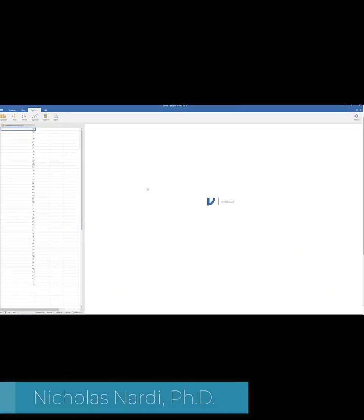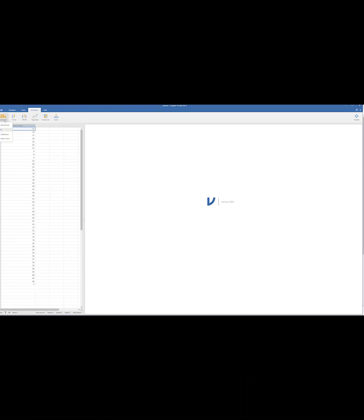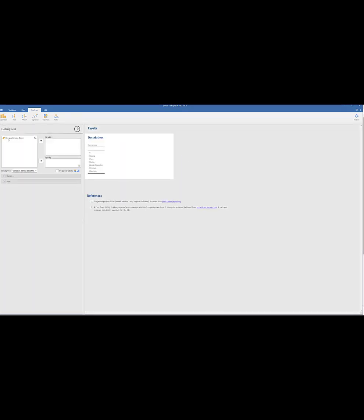Dr. Nardi here, back with another video. In this video we're just going to do some very basic charting here, which I'm really excited about because one thing about Jamovi, it makes it so easy. So we have our data right here, our comprehensive scores.